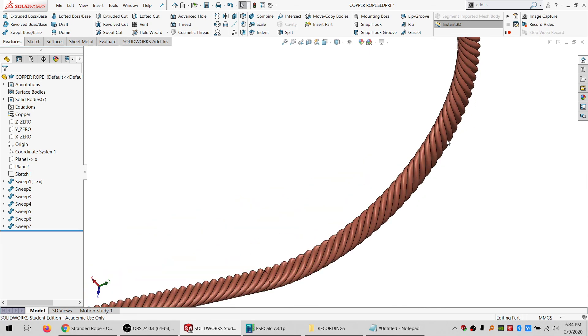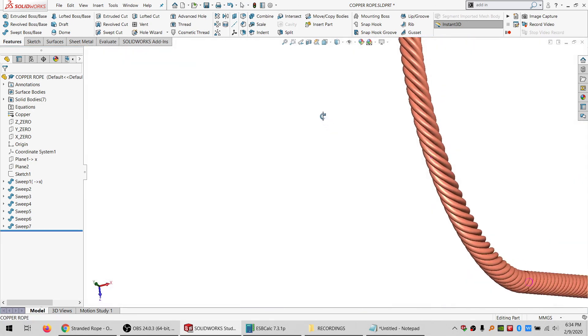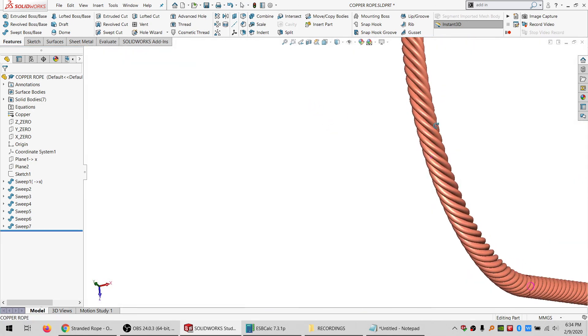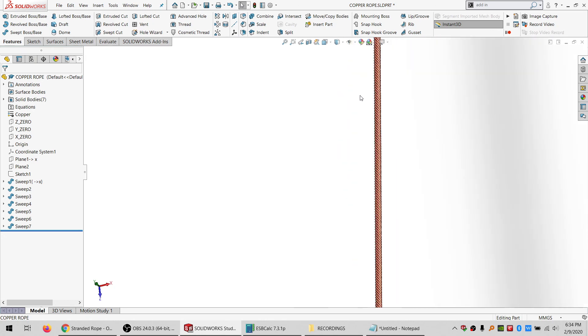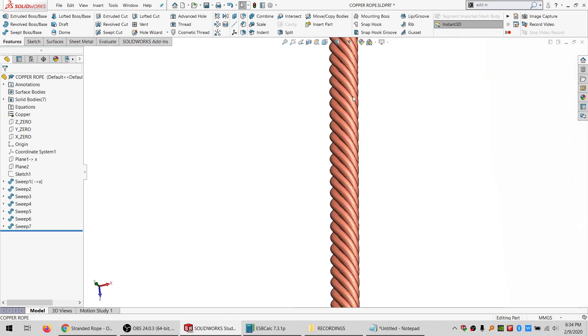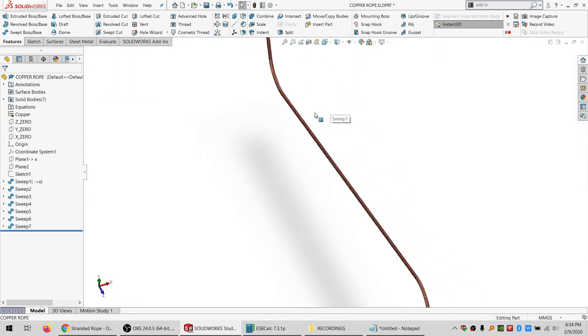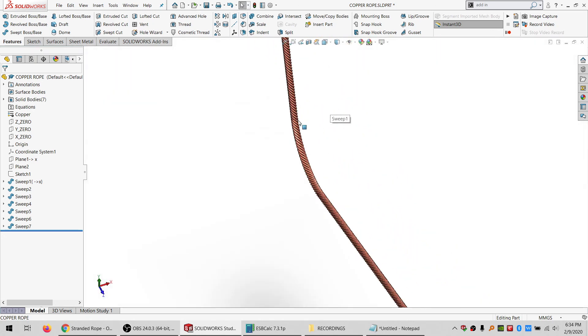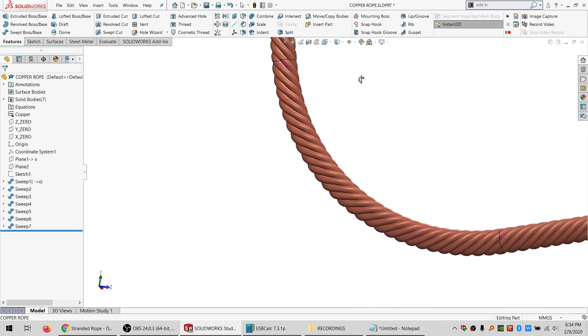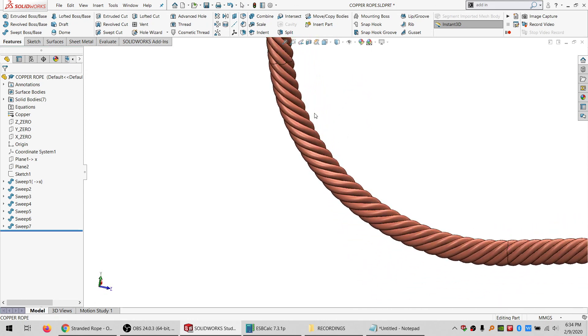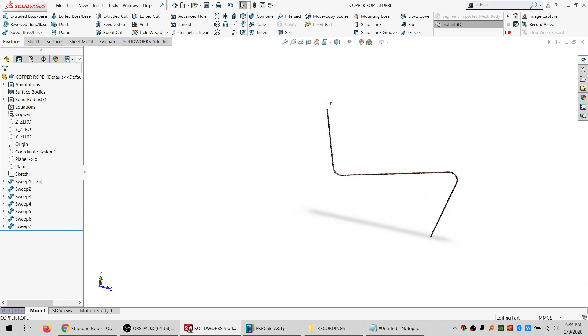So now here's something that actually kind of looks like a rope. And obviously we're not in like photo view or anything right now, but yeah I think it looks kind of like a wire rope.